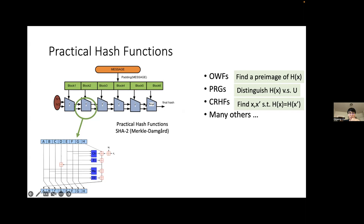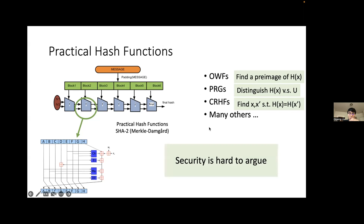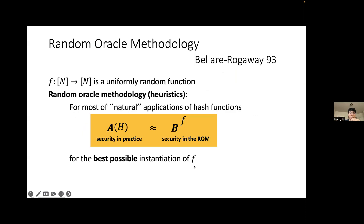Despite being really efficient, the security of practical hash functions is hard to argue because all the building blocks — including the compression function — are super complicated. Facing this difficulty, Bellare and Rogaway put forward the beautiful and clean methodology called the random oracle model.